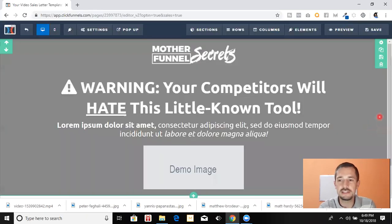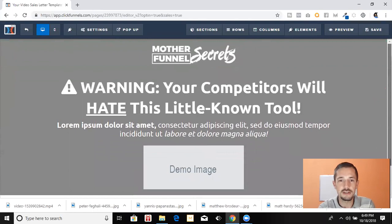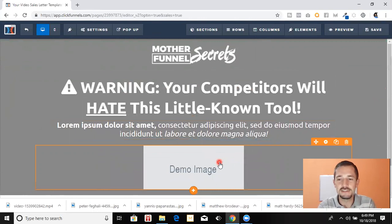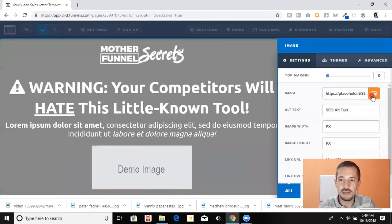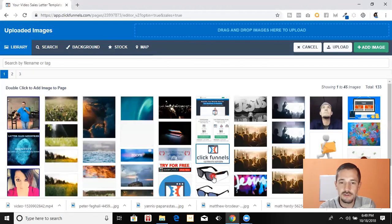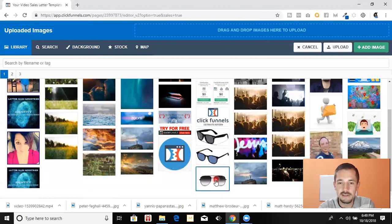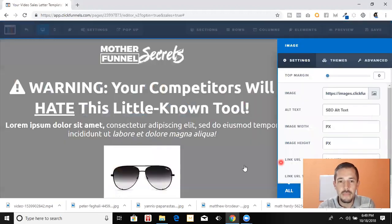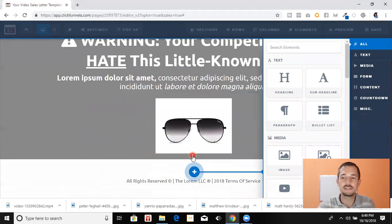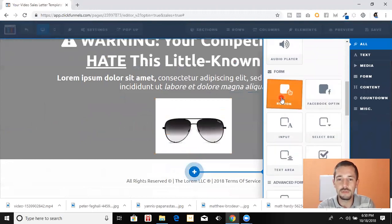We are using just a template here — I deleted a bunch of stuff off but I'll show you how to do this. It says 'Warning: your competitors will hate this little known tool.' We're going to click this image and just go in and pick an image out. We're going to sell these sunglasses right here.